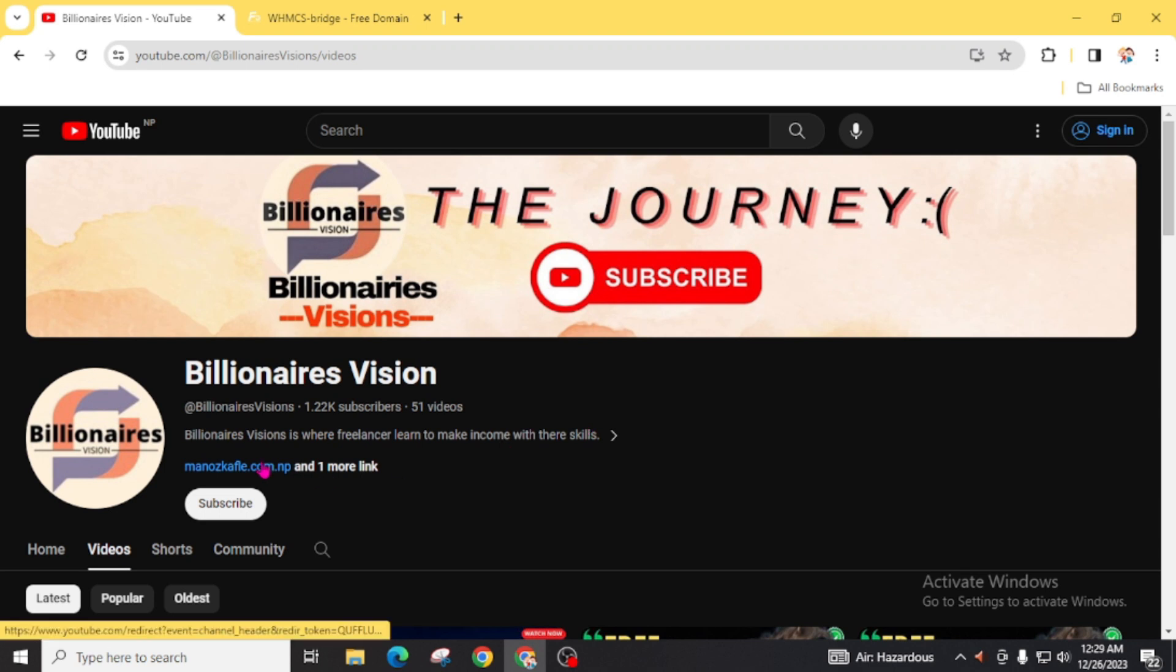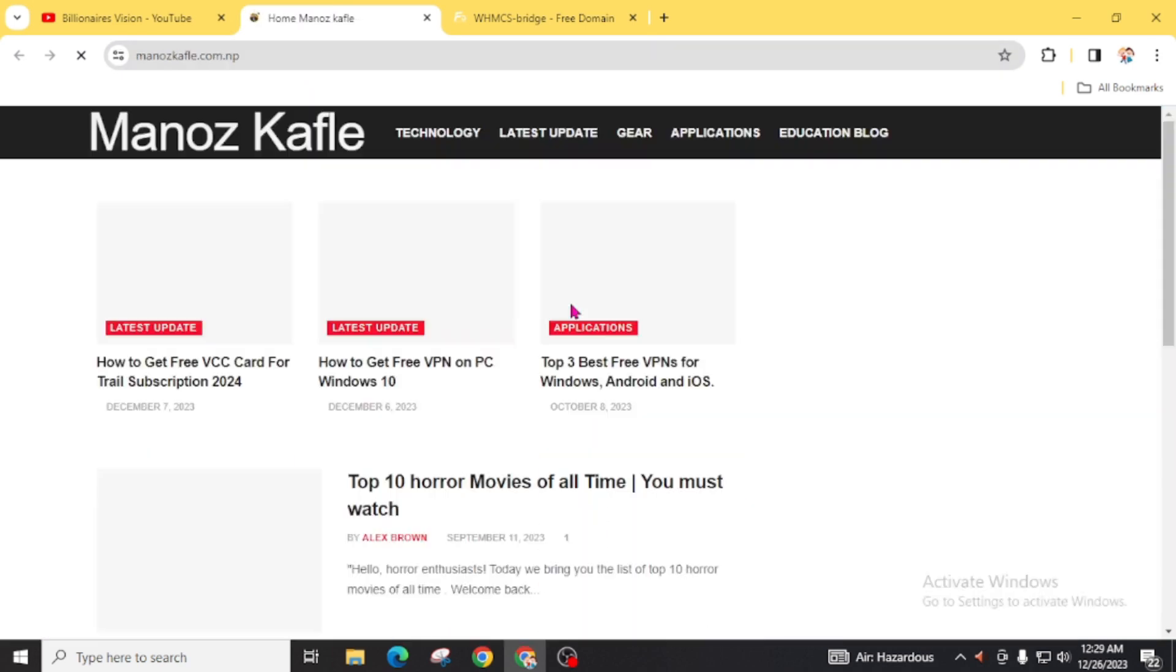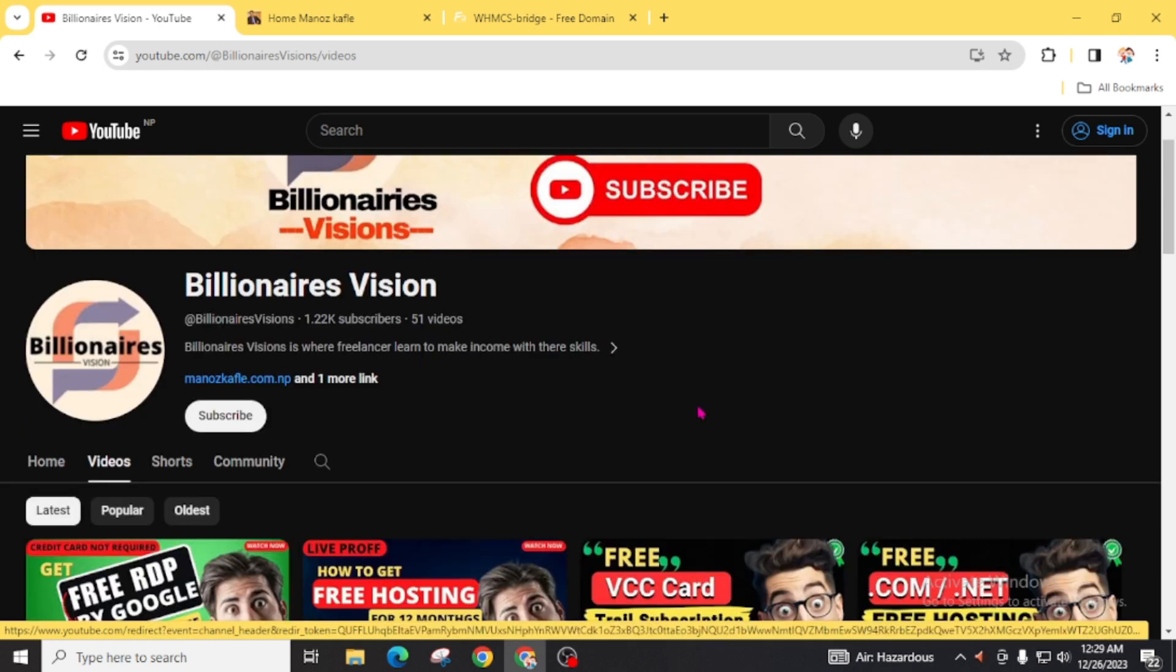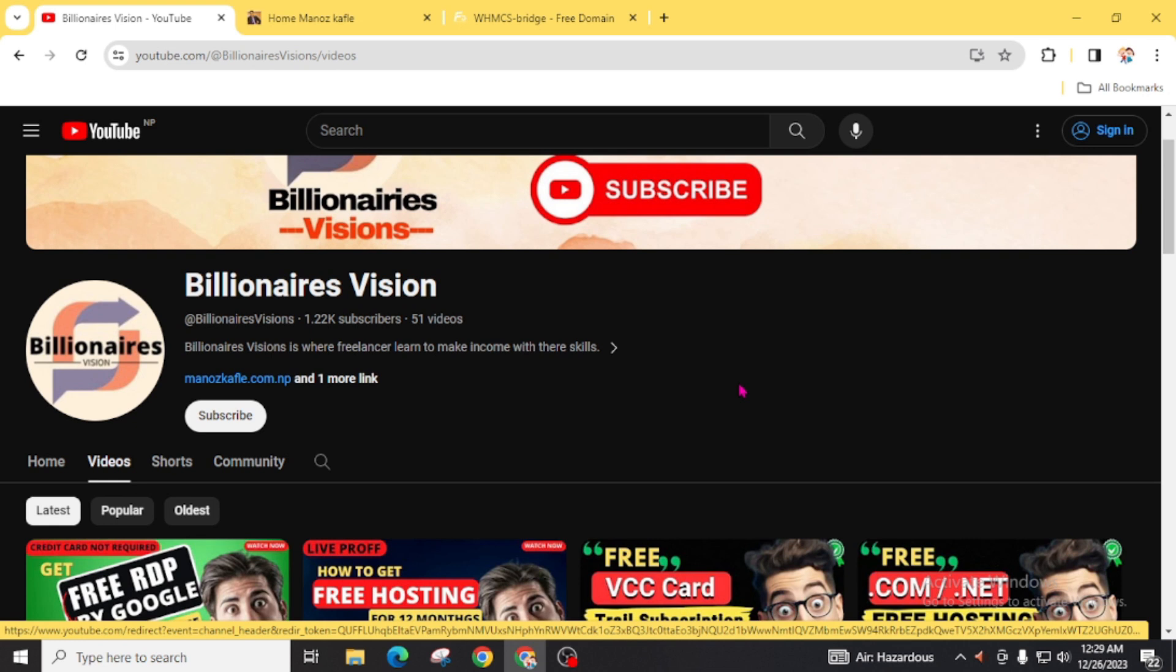Also, you can visit moduscaflate.com.np for the article version of this video. And also, join our Telegram channel for group discussion. For all these related links, check the description of this YouTube channel Billionaires Visions or this YouTube video. If you have any problem regarding this video, you can directly message through my official Instagram account modus.caflate, which link will be provided on my website moduscaflate.com.np.